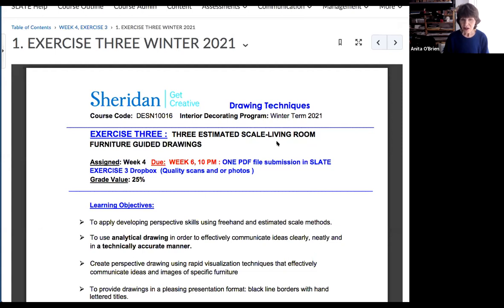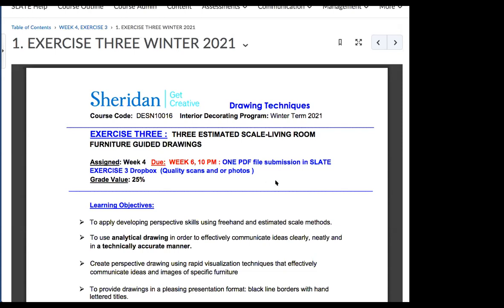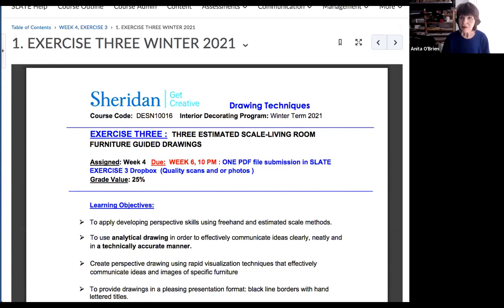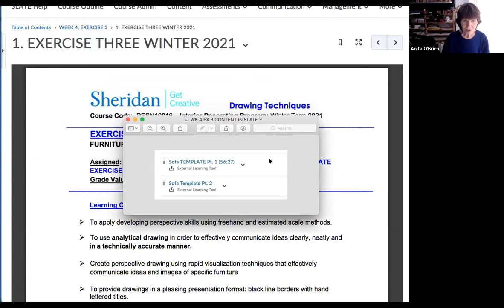It's in Slate content for week four, exercise three. Don't just watch the first one — you have to watch the second one, because that's the one that shows you how to draw the box for the sofa.